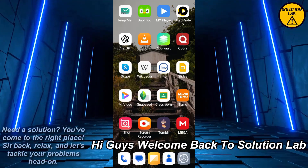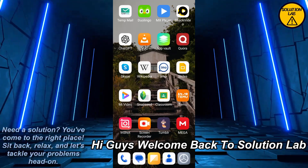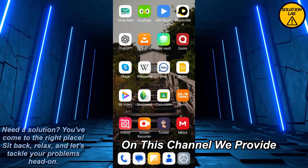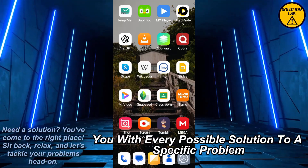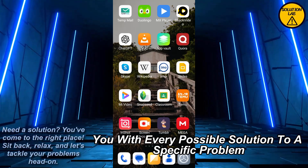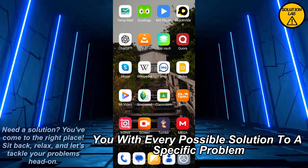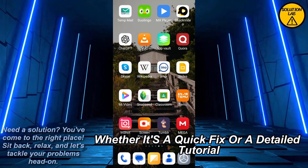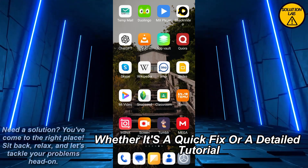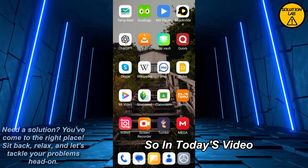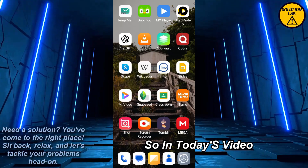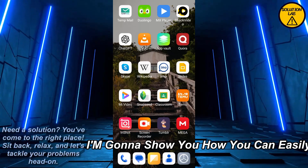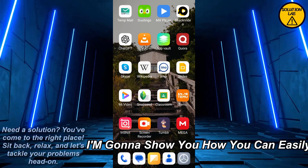Hi guys, welcome back to Solution Lab. On this channel we provide you with every possible solution to a specific problem, whether it's a quick fix or a detailed tutorial. In today's video I'm going to show you how you can easily turn off or disable the two-factor authentication on SoundCloud.